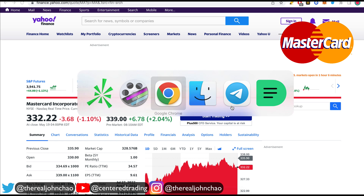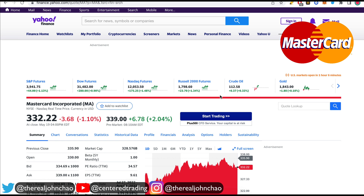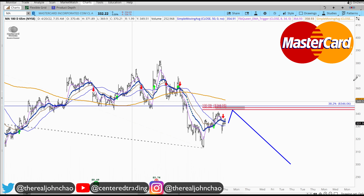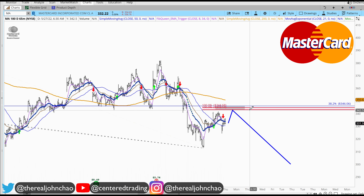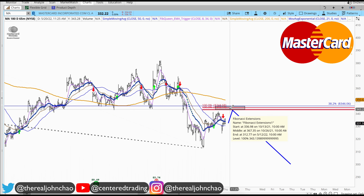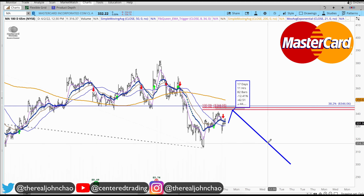If we jump over to pre-market right now, we're up over $6, trading at $339 — right here at this level. Let's see if the session can open up to more upside into our pocket of potential resistance, and from there, more downside correction.